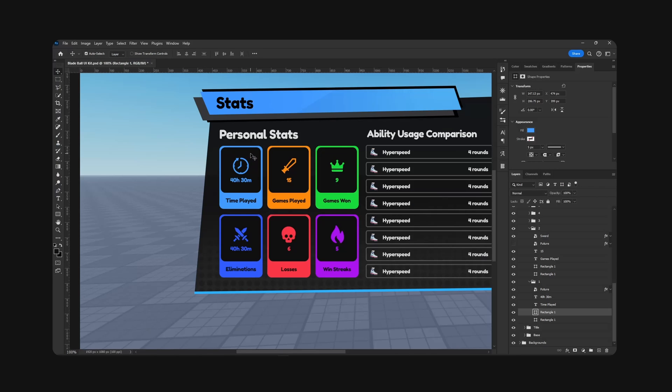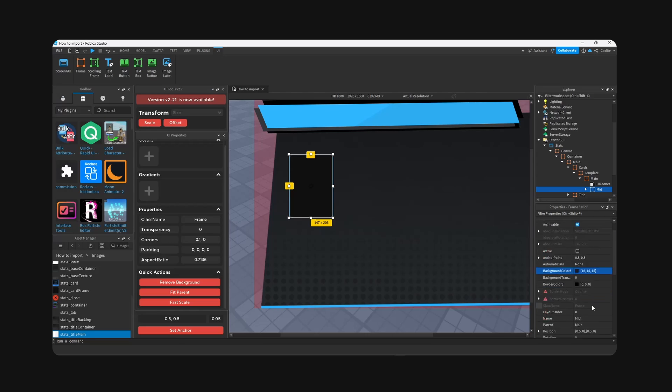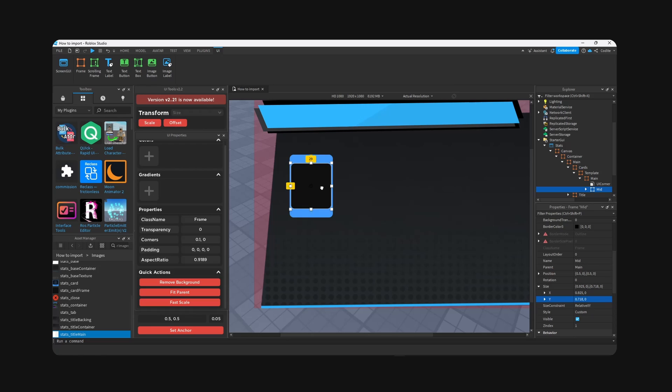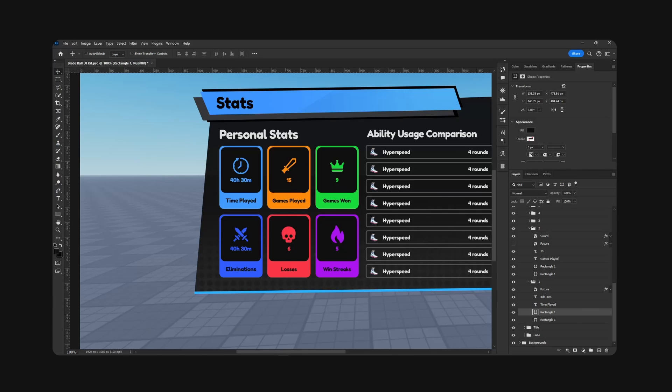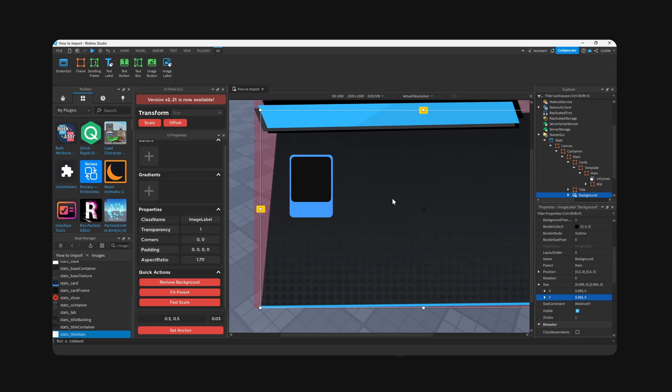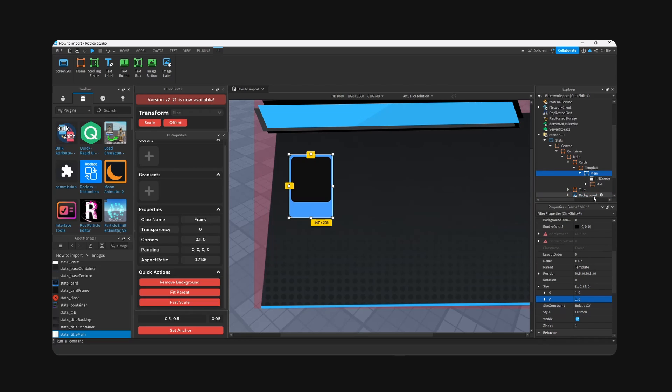I want to grab the size offset, 136 by 148. Scale again and place it like right here. Yeah, right at the very top. All right, that is basically our card.